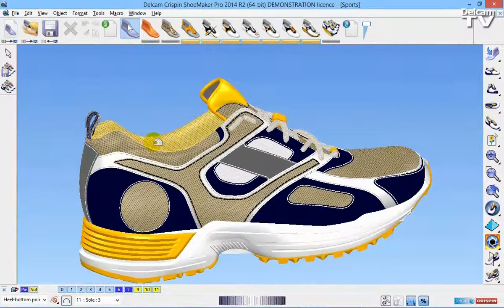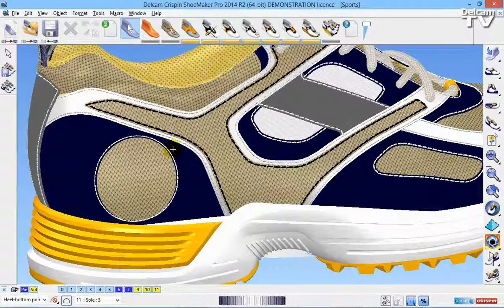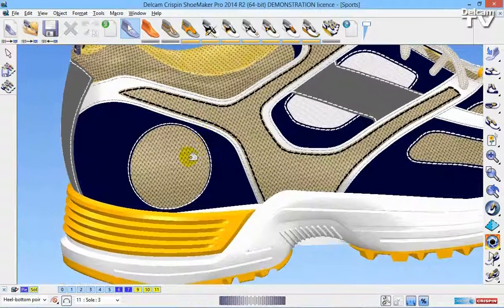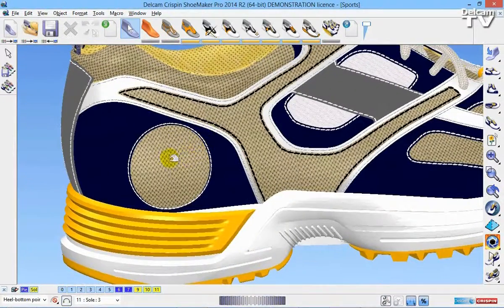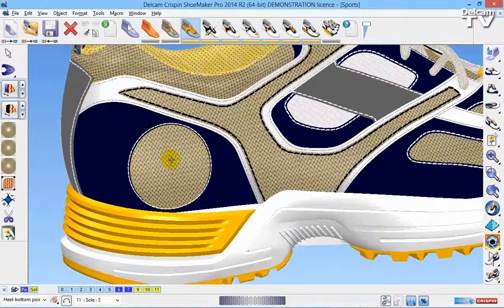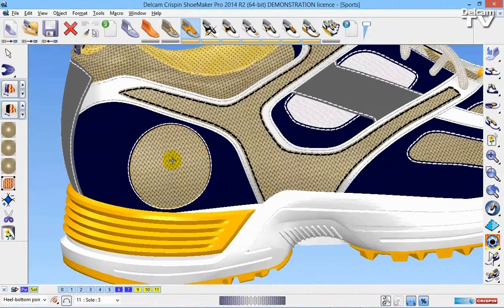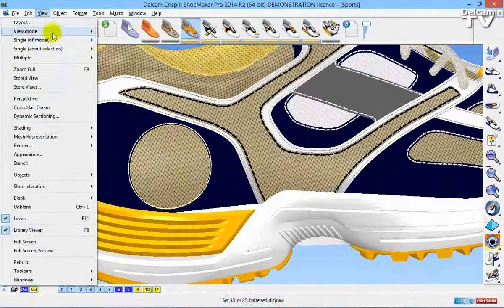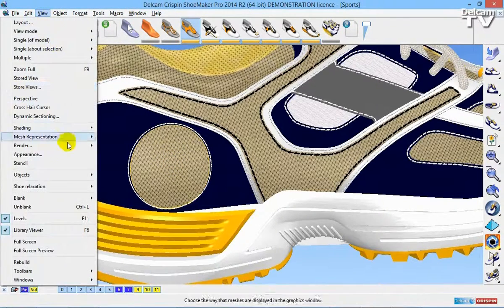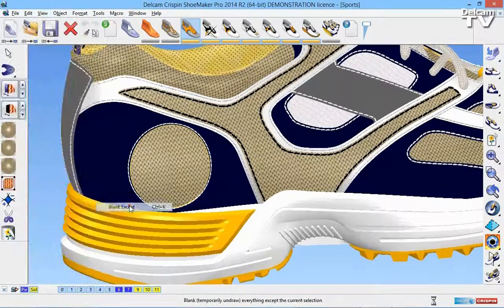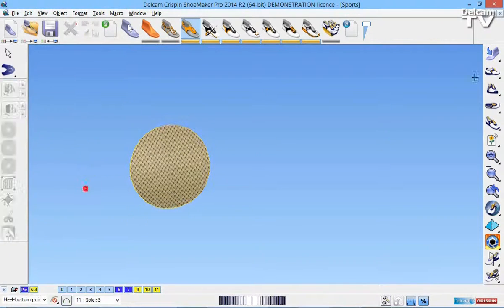So I'm going to select the piece that I want to apply the logo to. I'm then going to go to view, and I'm going to go blank, and I'm going to blank everything except this piece.